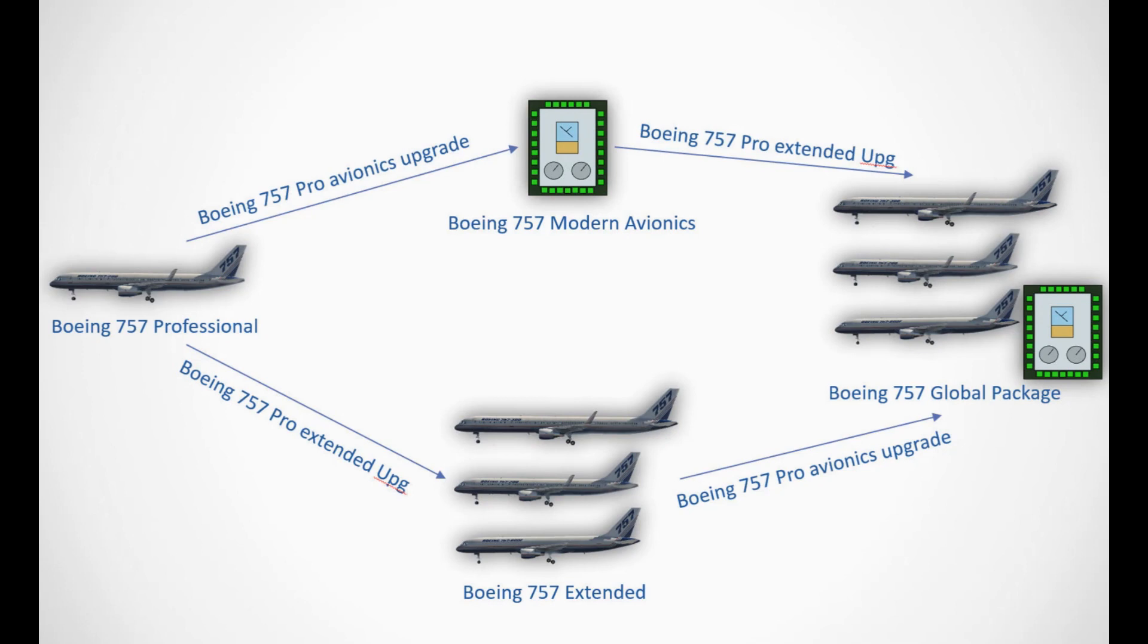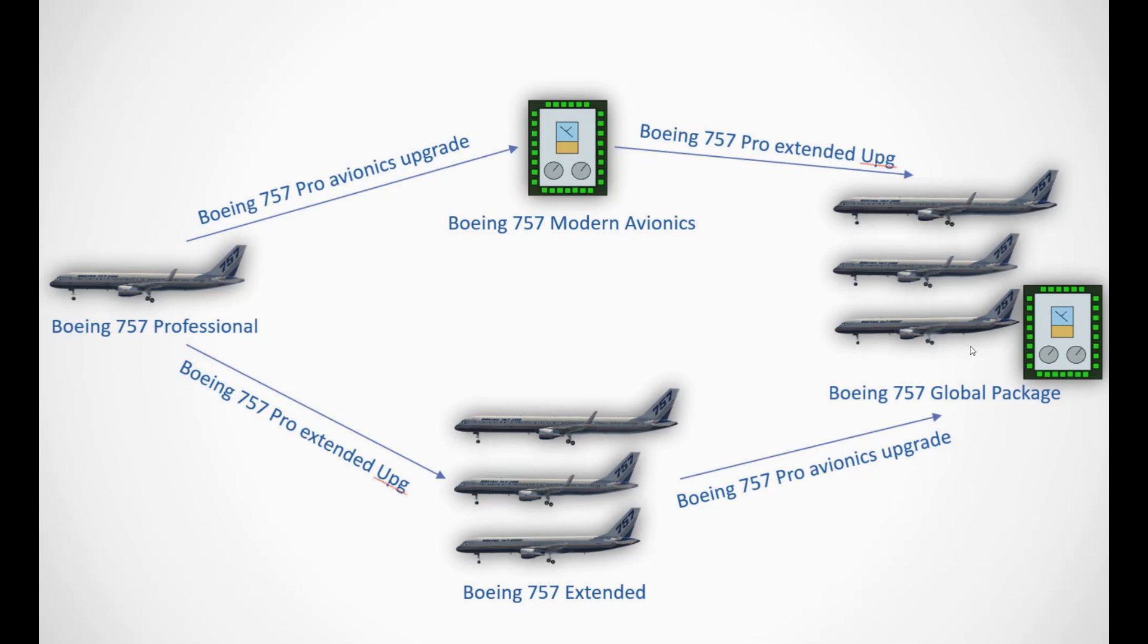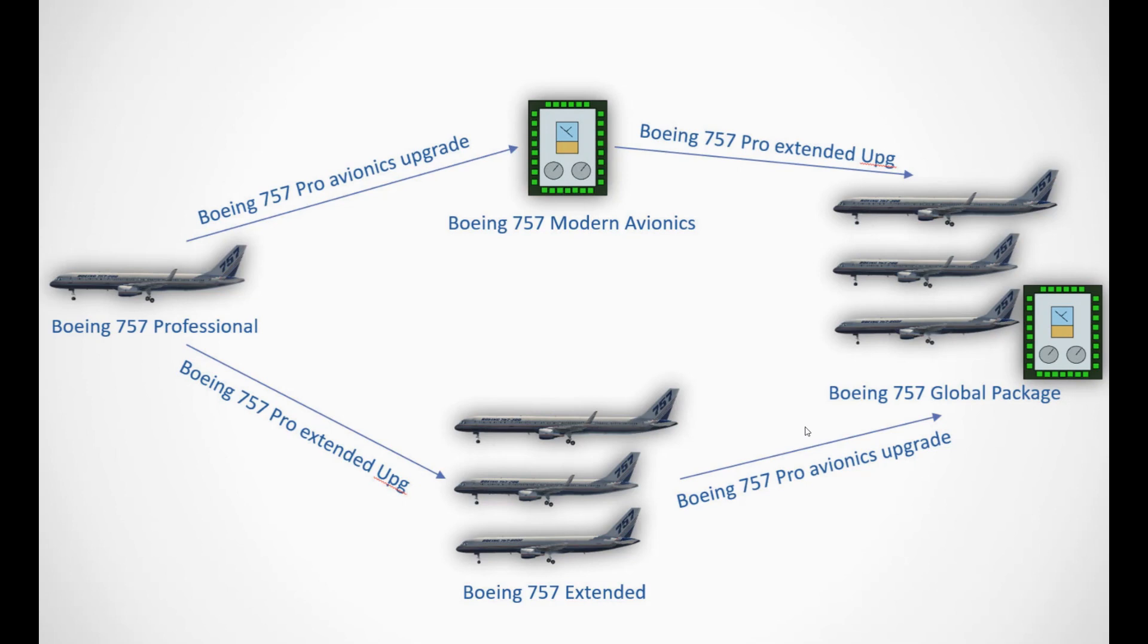Now, if you don't want to buy the whole product from the beginning, you have options to upgrade later. So if you have bought the 757 Modern Avionics without the extended fuselages, but on a later date decided you want them, you can always buy Boeing 757 Pro Extended upgrade, the same upgrade that you used to buy to extend from regular to the extended, and then you will get the global. And the same works the other way around.